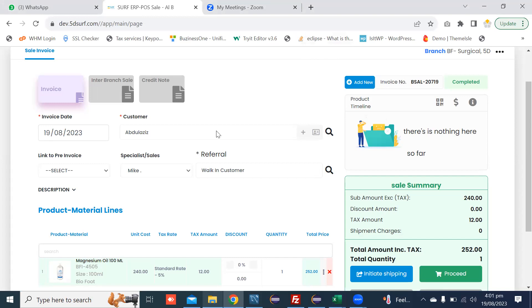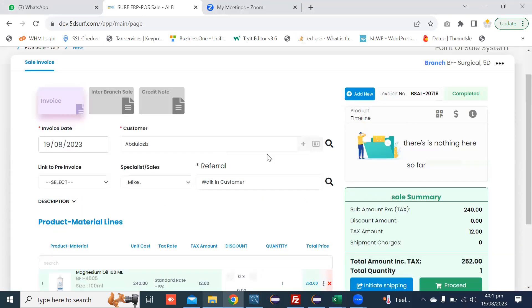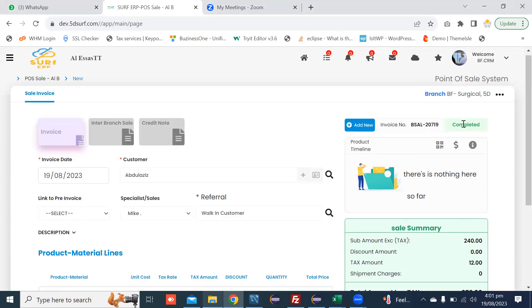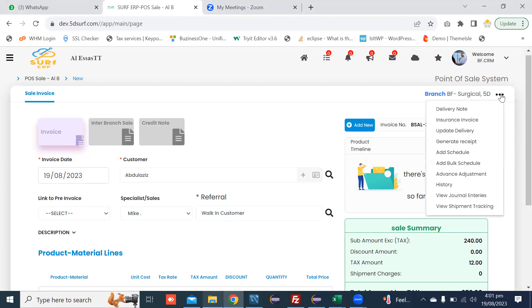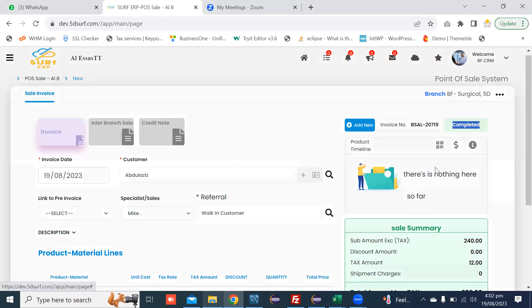This is basically the customer invoice. The status of this invoice is completed. After completion of the customer invoice, you can go to the right side dotted icon and open Add Bulk Schedule.